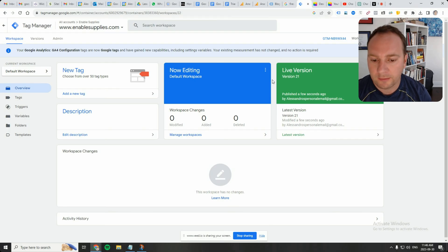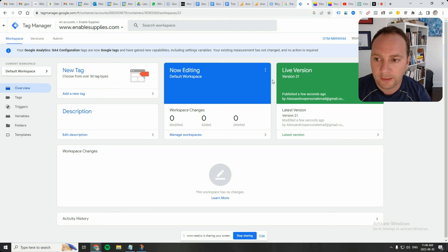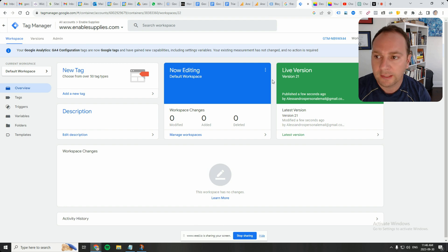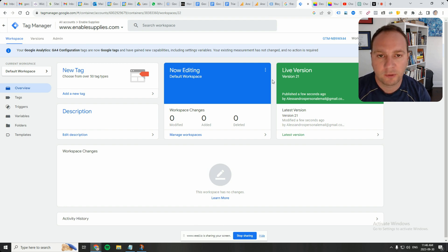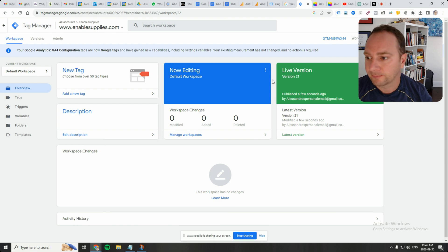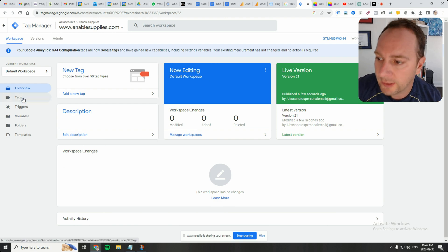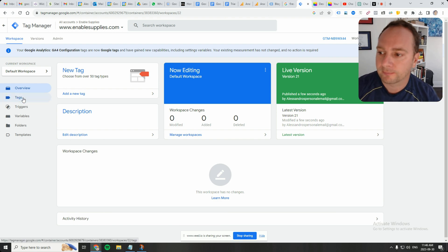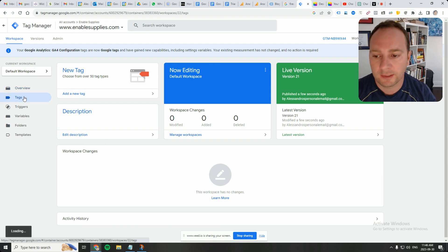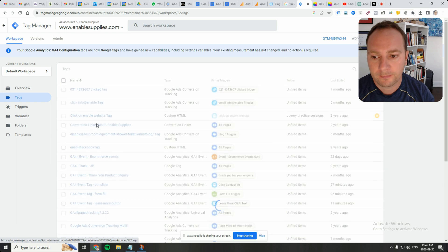Alright, let's create a trigger and an event tag for GA4 inside Google Tag Manager to see if people are interacting with our blog posts. Here's GTM. Let's go to the tags section.